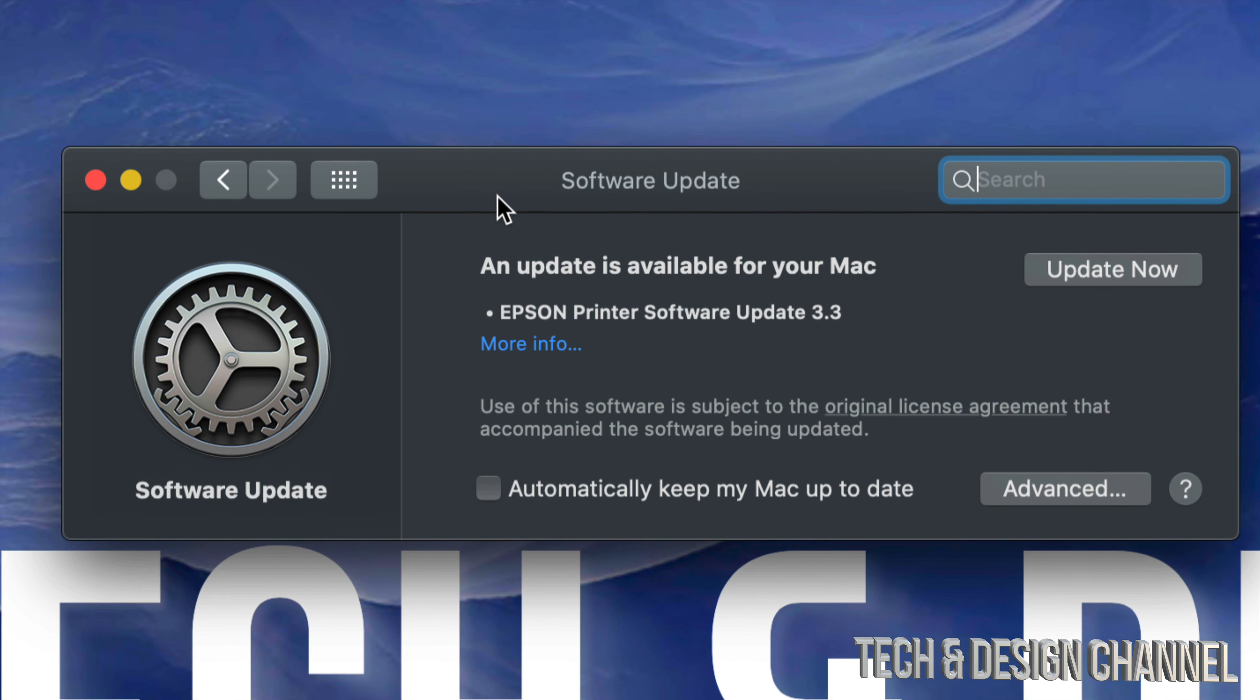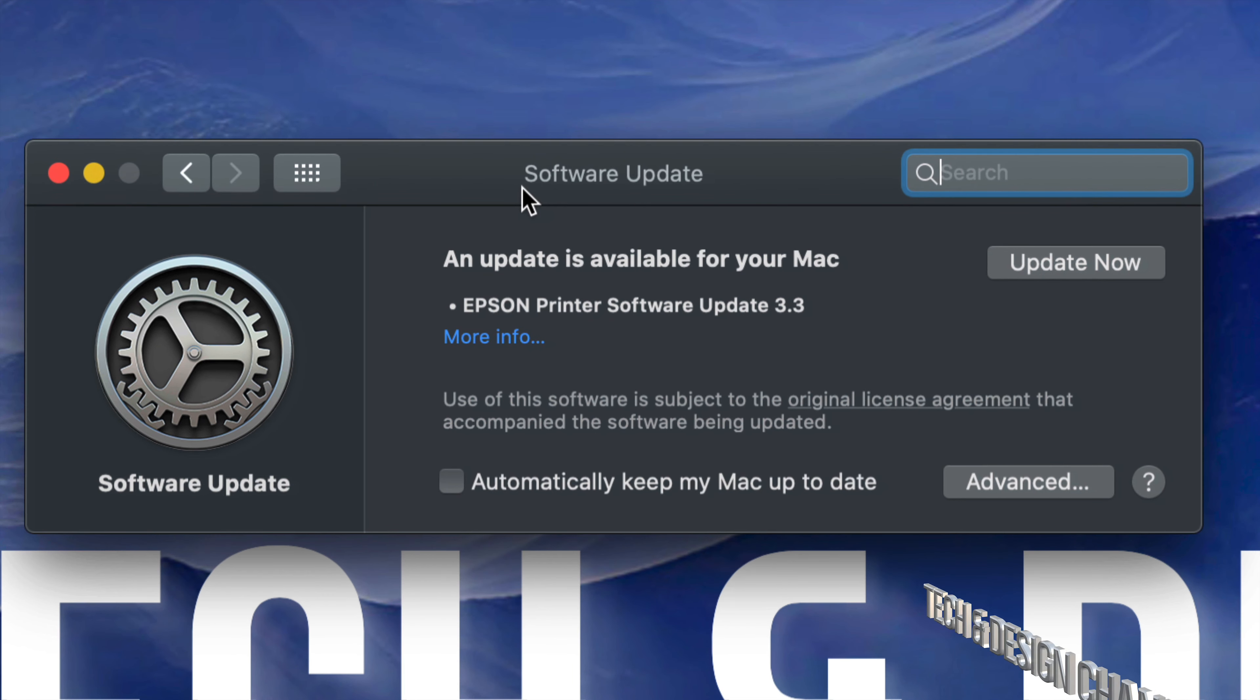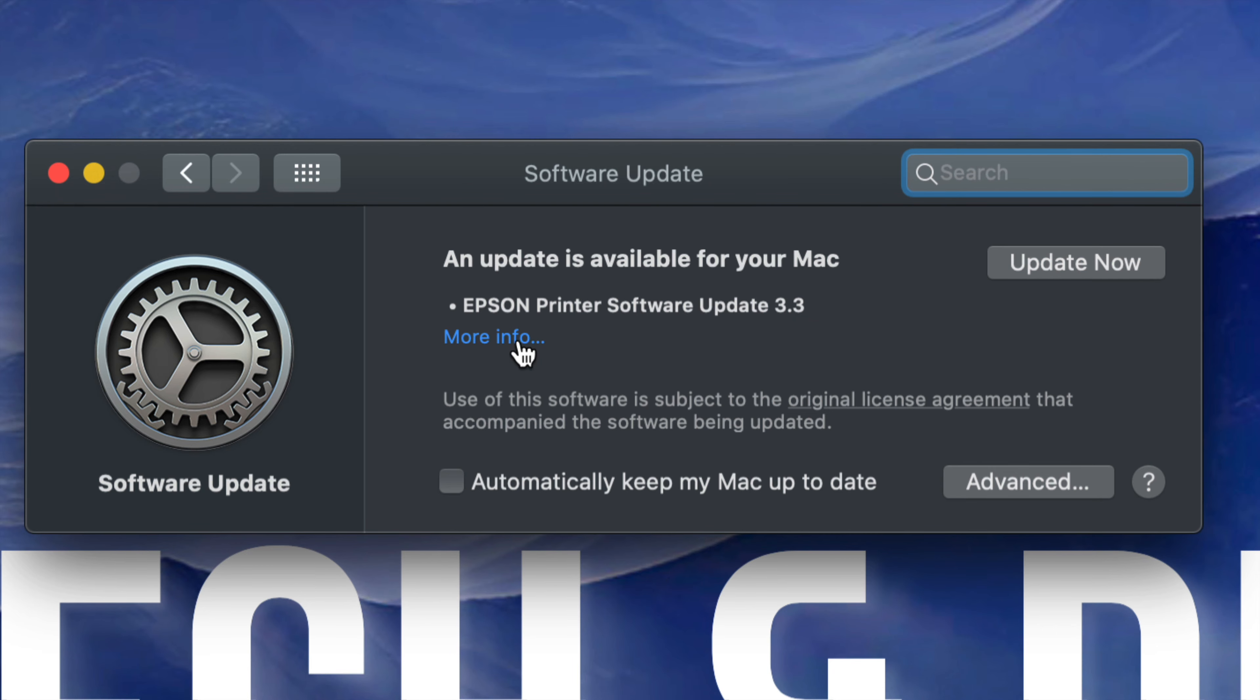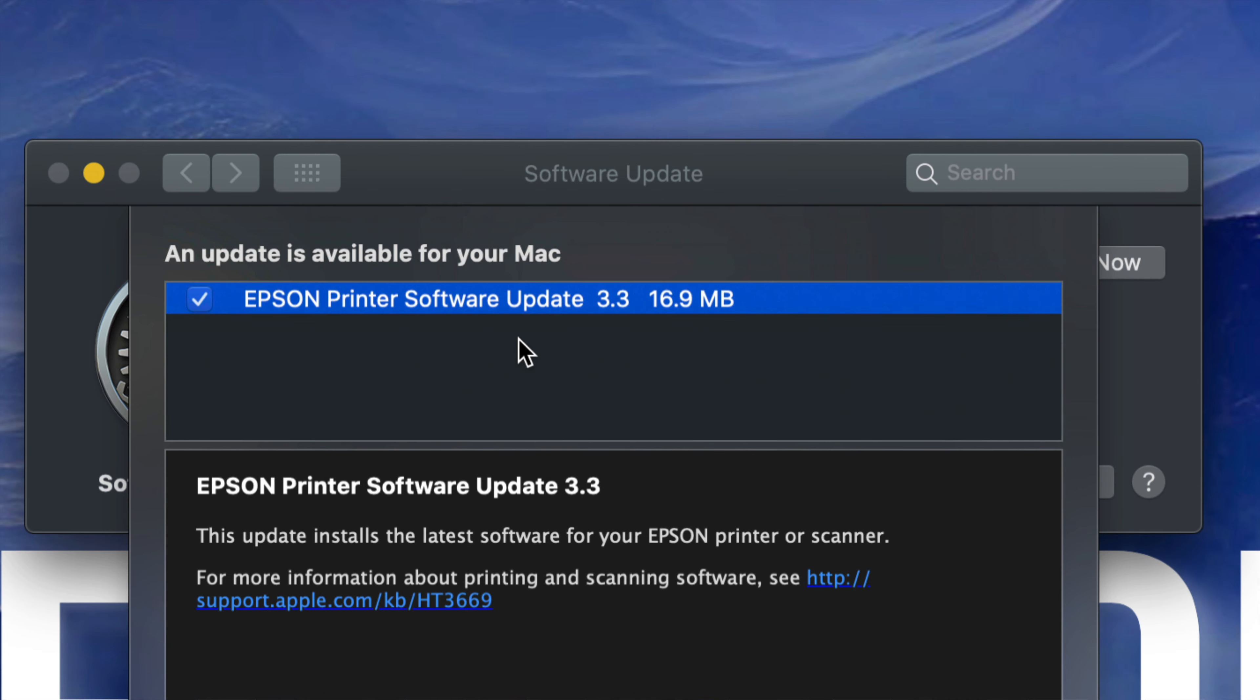From there, we're going to see all the updates that we have. Right now, we have Epson Printer Software Update 3.3. We can click on More Info to see how big this is. It's only about 17 megabytes, which is very small.